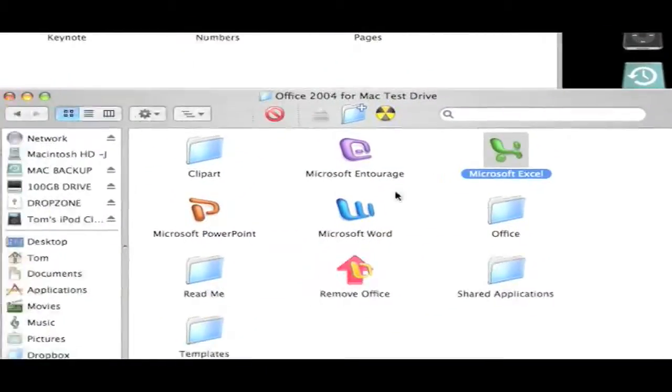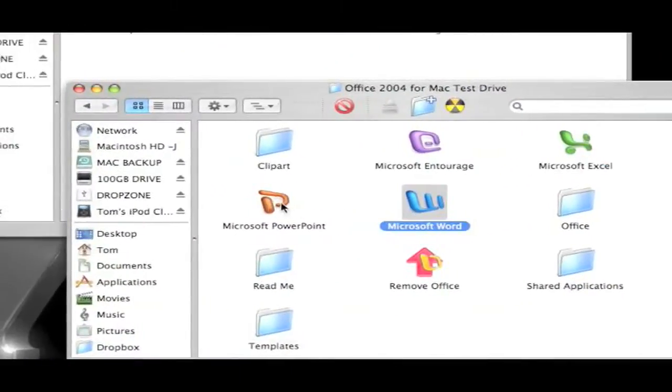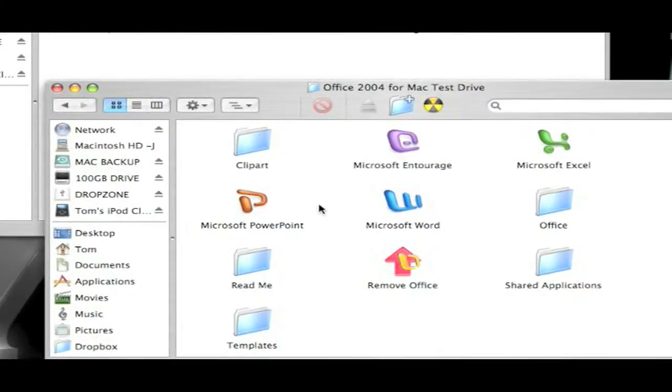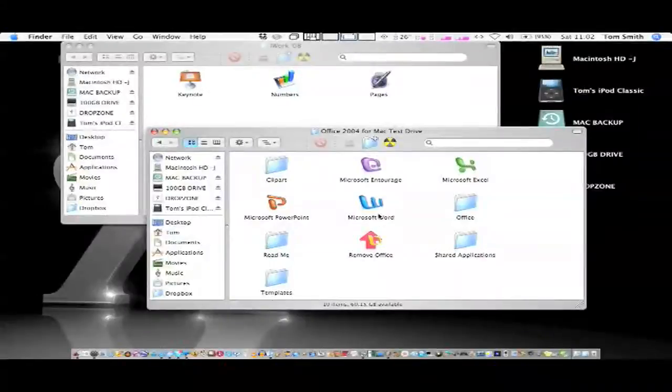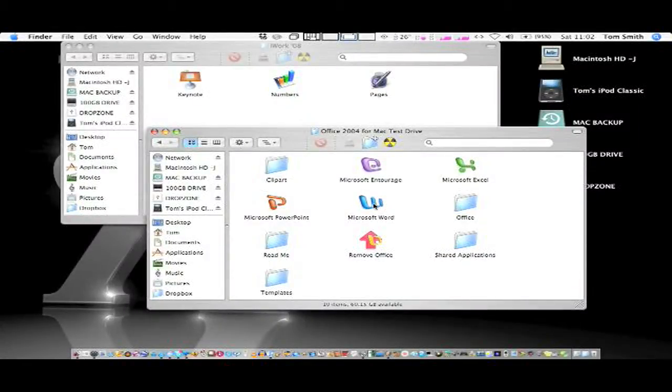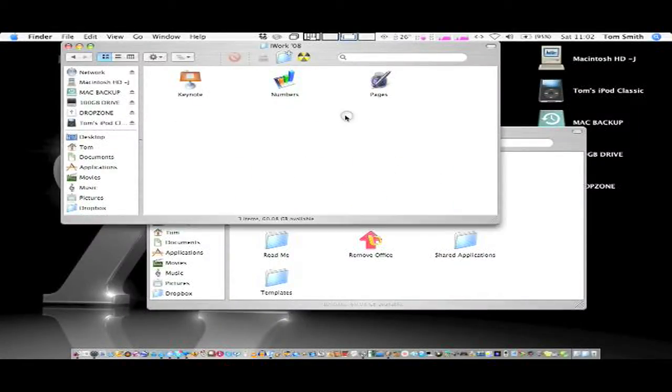We have Office for the Mac here. Now I'm not a fan of this because of random toolbars everywhere and it's just nothing like the actual suite on the PC in my opinion.